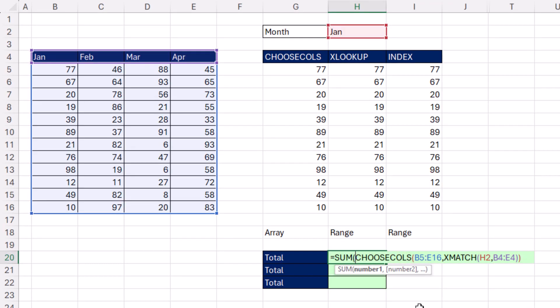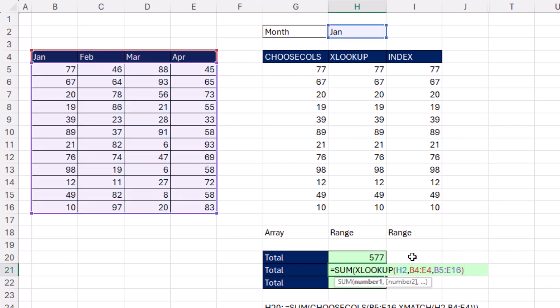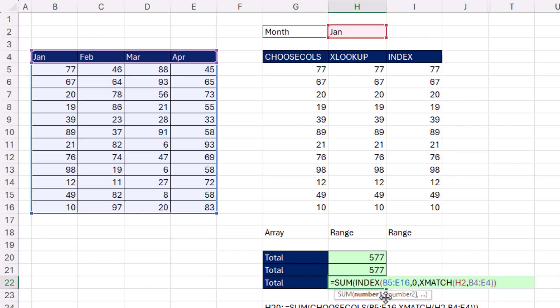Now to get a total based on whatever we select in this cell, we can put any of these functions inside of SUM. It doesn't care if it's an array or a range. So we can use choose columns, we can use XLOOKUP inside of SUM, and we can use INDEX in SUM.